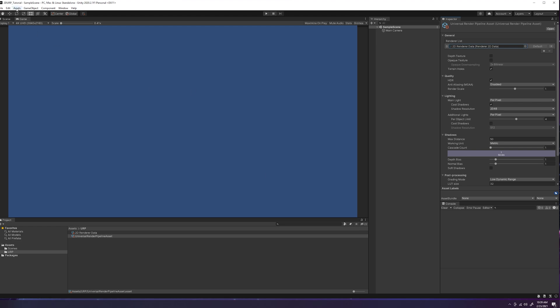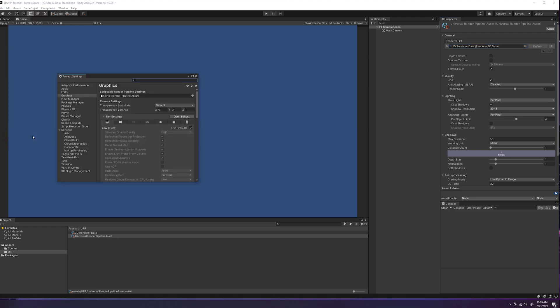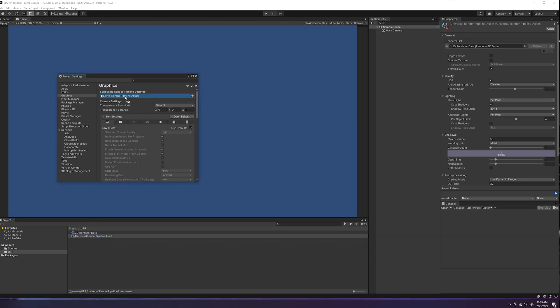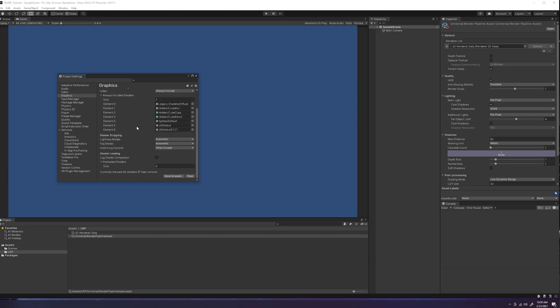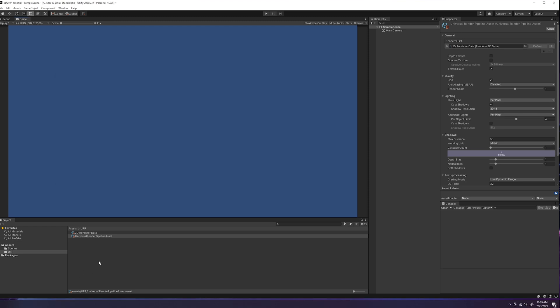Then the last step is just to put the pipeline asset into your project settings. So we'll go to edit, go to project settings, make sure you have the graphics selected, and you'll see a little spot for a render pipeline asset. Again, two ways you can attach it here: you click the little dot, double click the universal render pipeline asset, or drag and drop. As you can see, the shaders were loaded, and you don't need to press anything else. Everything should be set up properly, so you'll just click X.